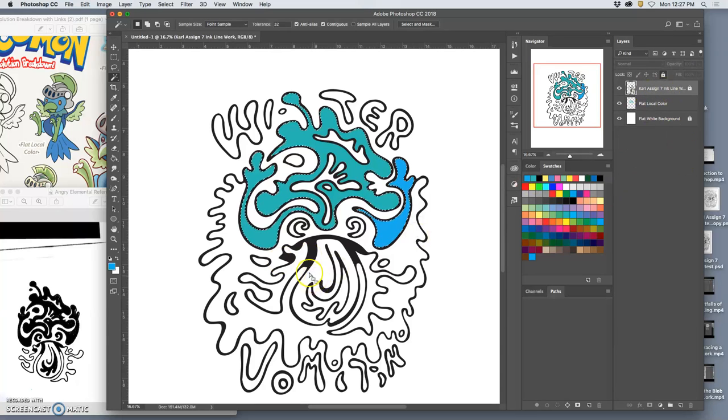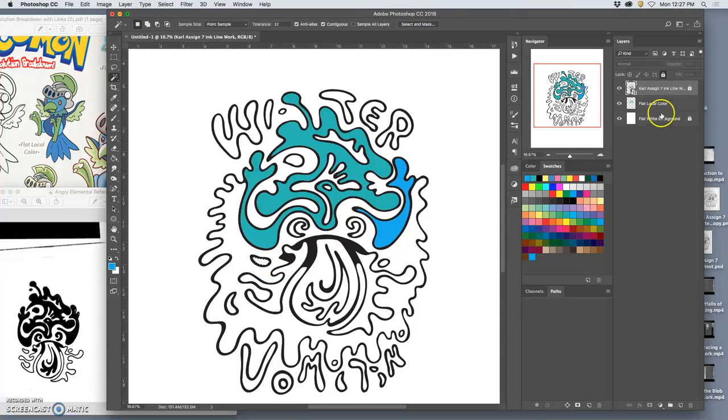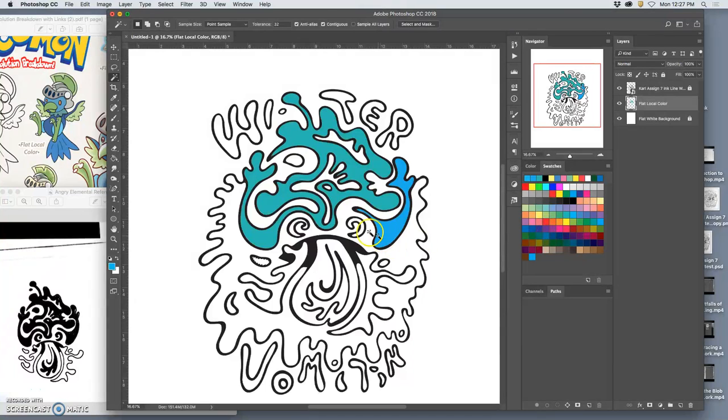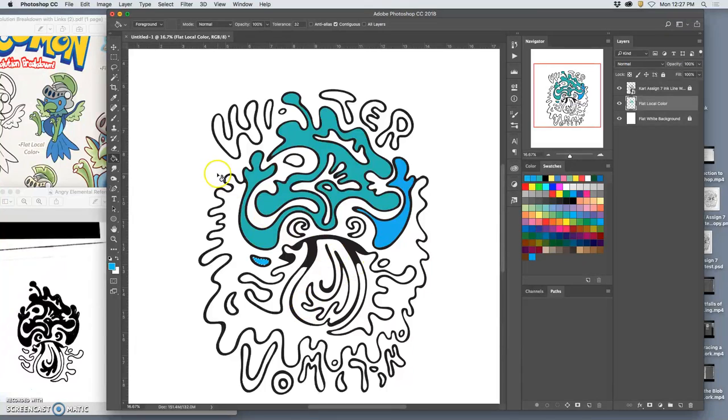Go to the magic wand again, pick another one. But I need to be on my vector layer. Magic wand again, pick another one. Go to my flat color layer, pick a flat color. These can always be modified later. Drop it in.